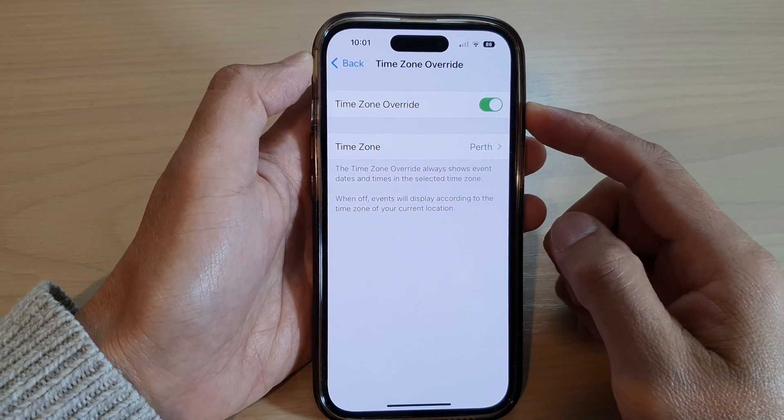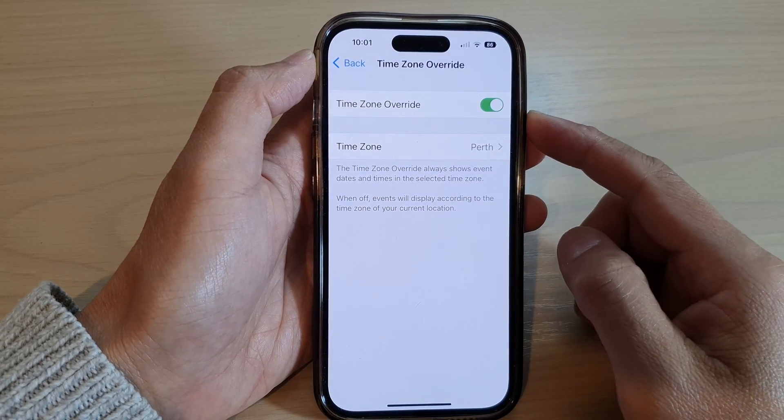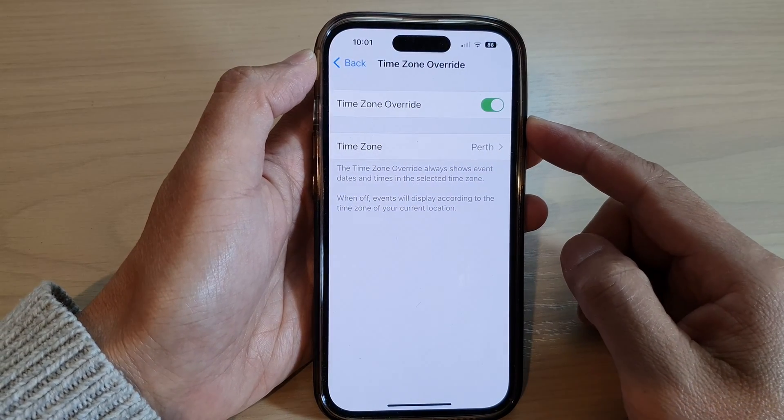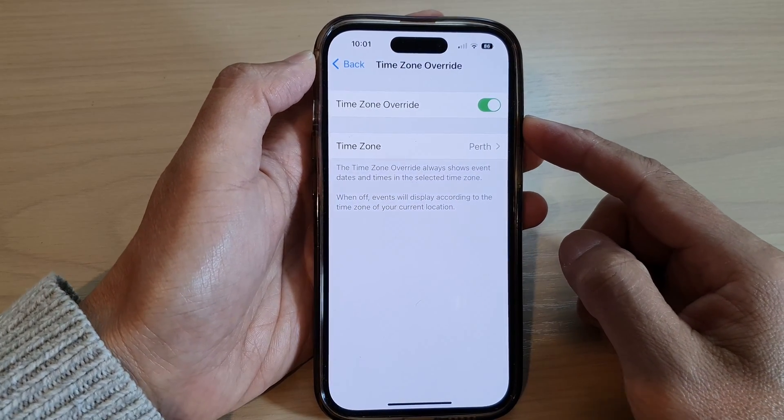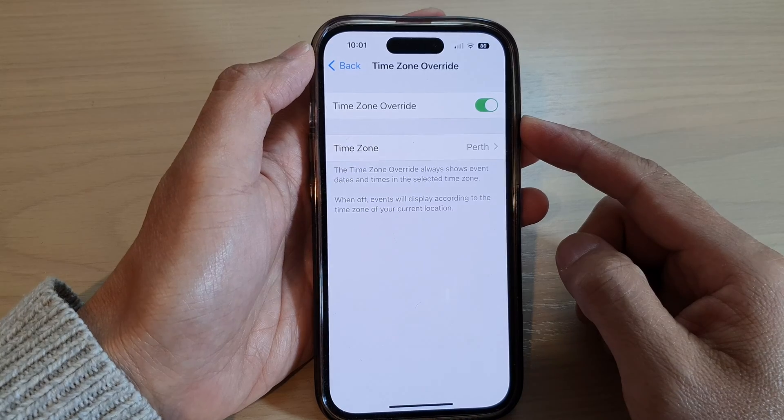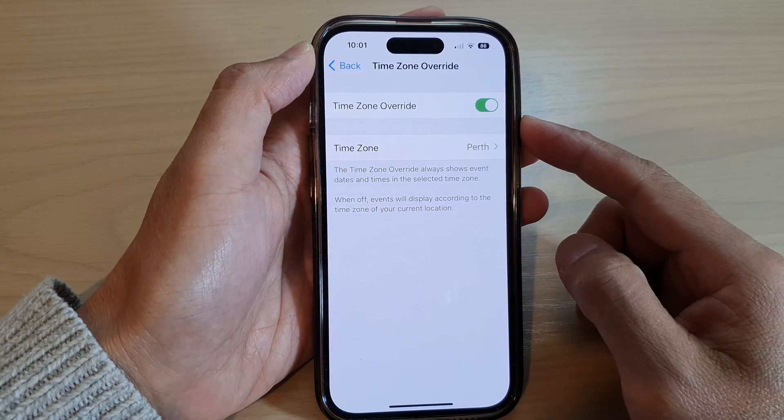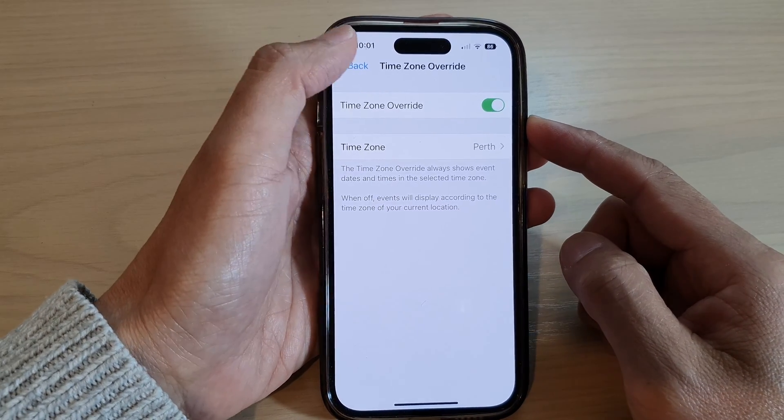How to enable or disable time zone override in Calendar on the iPhone 14 series.